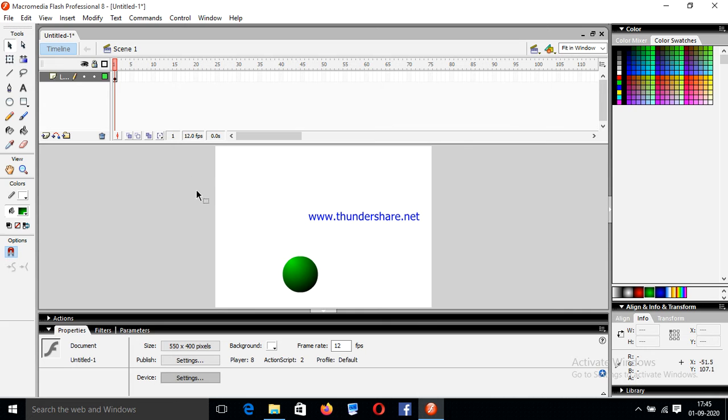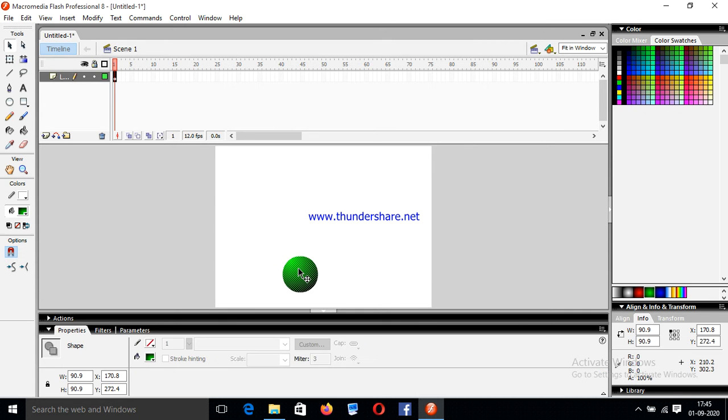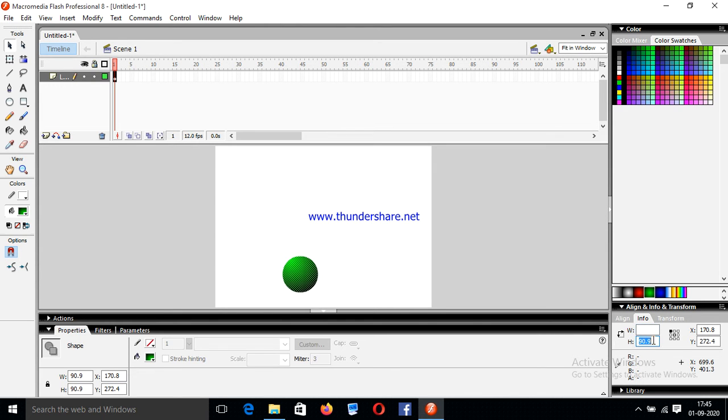Now select the circular shape and set the size. Our size will be 70 by 70.